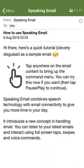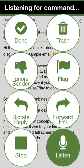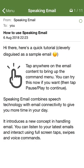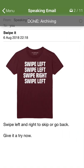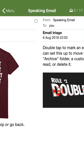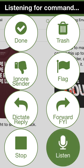From Speaking Email. Yesterday. Subject: How to use Speaking Email. Listening. You tap the done button to archive or mark as read on your server. Archiving. From Speaking Email. Yesterday. Subject: Swipe it. Listening.